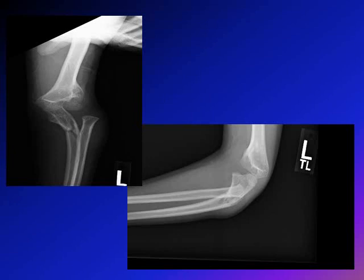This is another case of Monteggia fracture dislocation so you can gain more experience in detecting it on x-ray. You can see here an obvious fracture of the proximal part of the ulna, both on the AP and lateral views. However, if you look closely at the radius and draw a line, it is not close to the capitellum and is not bisecting the capitellar head. This is also another case of Monteggia fracture dislocation.